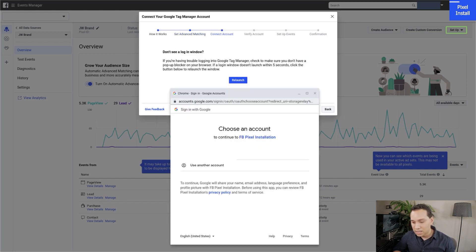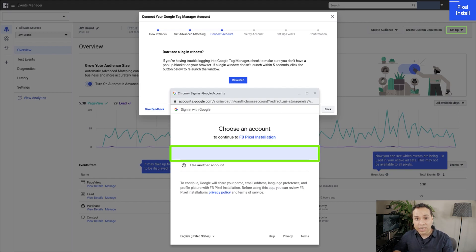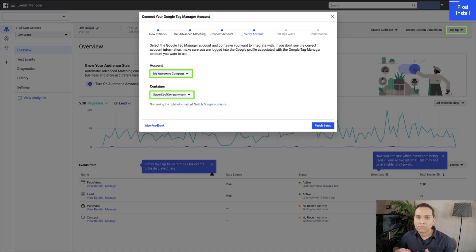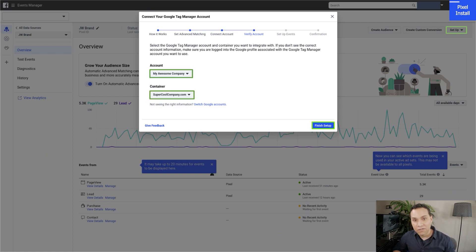Go ahead and click Continue. It's going to ask you to sign into your account — it's very important that you choose the Google account that has access to your container. Make sure it's your business account or whatever account you connected your container to. Go ahead and allow access. If you have multiple containers or access to multiple accounts, you'll be able to choose your account and container. I've chosen our Awesome Company and SuperCoolCompany.com. Then go ahead and click Finish Setup.